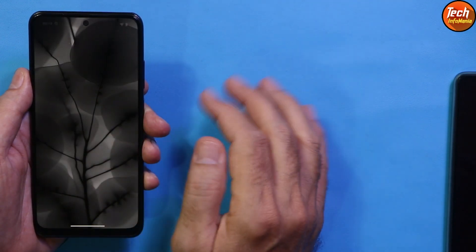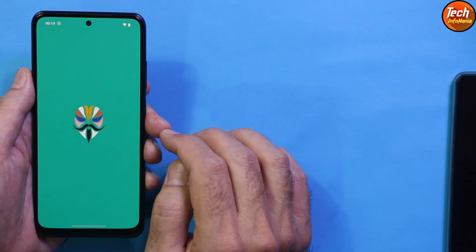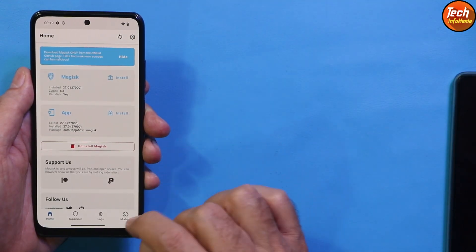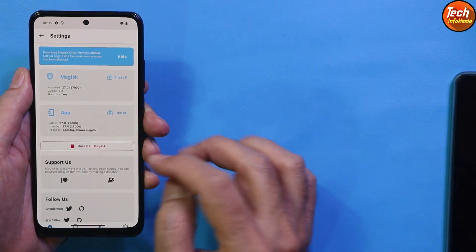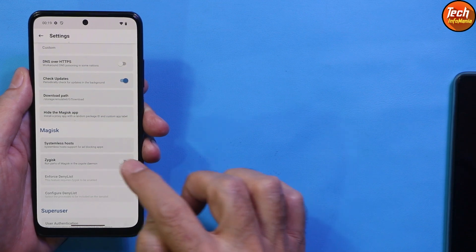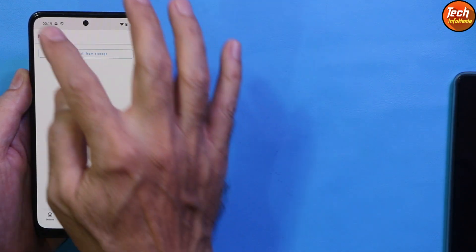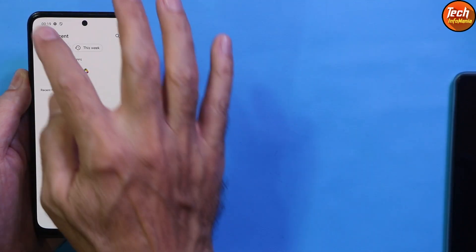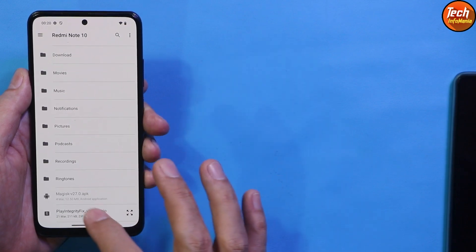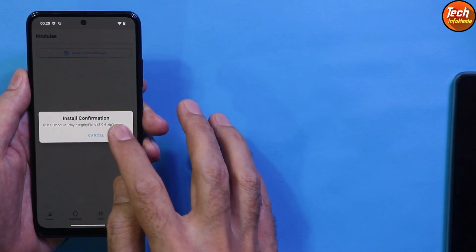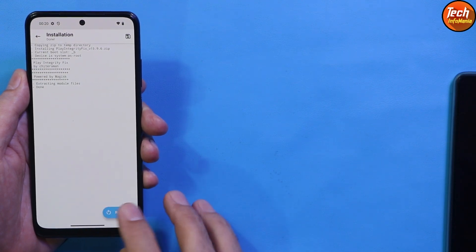After reboot, open the Magisk application. Go to Home, then tap Settings and scroll down — enable Zygisk. Go back and go to Modules, then tap Install from Storage. Select the Play Integrity Fix file and tap OK to install it.